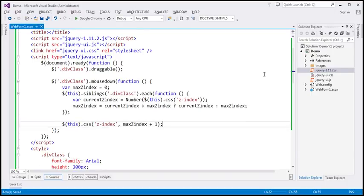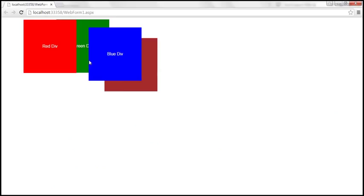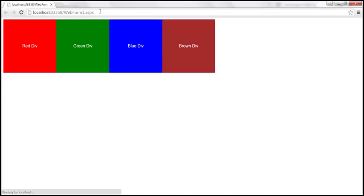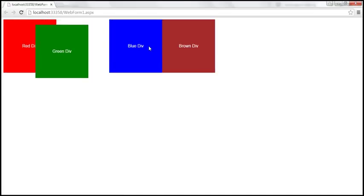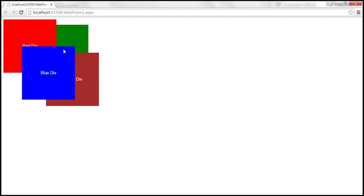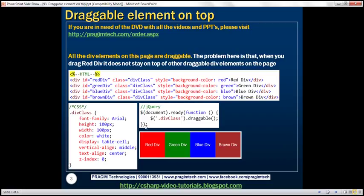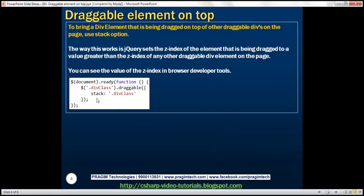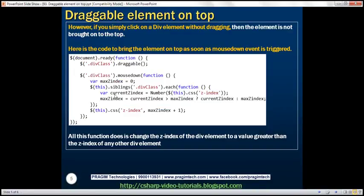After saving and reloading the page, let's see this in action. We stack the divs on top of each other. Now when I simply mouse down on the red div — without dragging — it immediately comes on top of all other elements. Similarly, clicking mouse down on blue div instantly brings it on top of all other draggable div elements. So the stack option handles drag behavior, and this custom mousedown code brings the div on top immediately on mouse down.